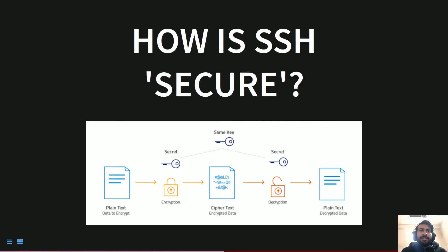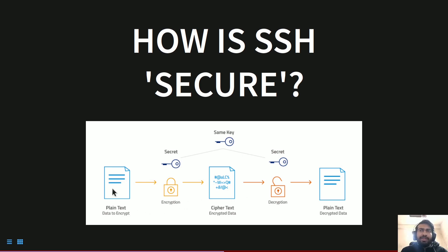SSH uses AES encryption, which is symmetric encryption. There is one key known by both the server and the client, and using that key the message is encrypted before being sent over the network. Even if someone has compromised your network and can see the traffic, they cannot decipher what is being sent. You can think of it like a mapping known only to you and the server — since the server also has the secret key, it can decrypt the message and retrieve the actual data.